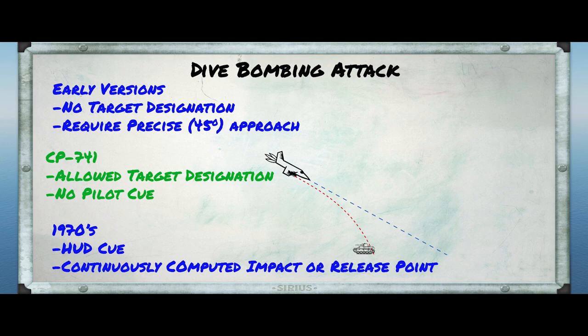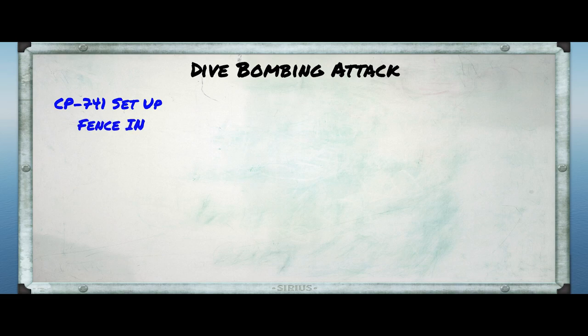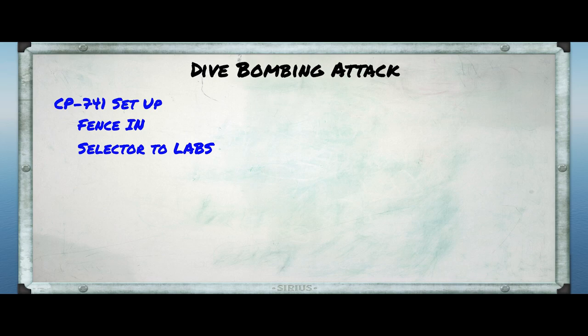Here's the process for using the CP-741 in the A4 EFM. First, set up and fence in as per normal — set everything just the way you normally would, with the exception that you want to turn the bombing switch to LABS. Note that this is not actually LABS, but for now this is the switch position implemented in the alpha release of the EFM, although this will change eventually and the computer bombing mode will have its own switch position.